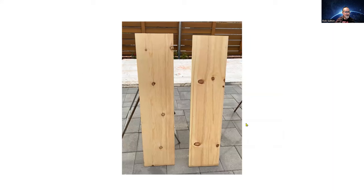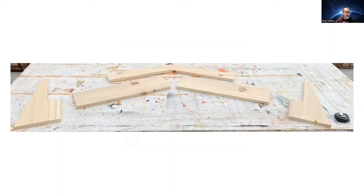I started by going to Home Depot and getting two 1x12x4-foot pine boards, and here are all the pieces cut out.